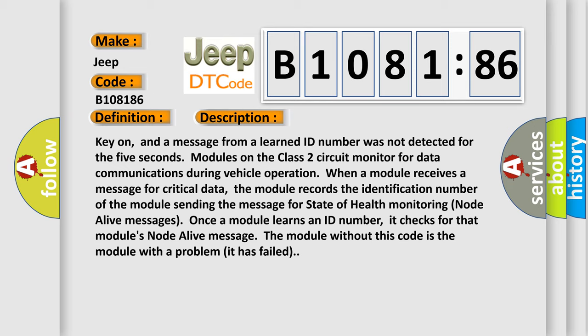The module records the identification number of the module sending the message for state of health monitoring node alive messages. The module without this code is the module with a problem; it has failed.